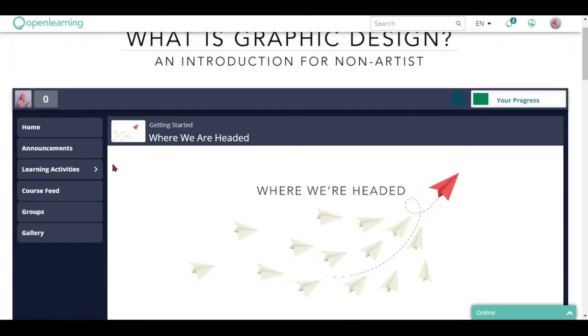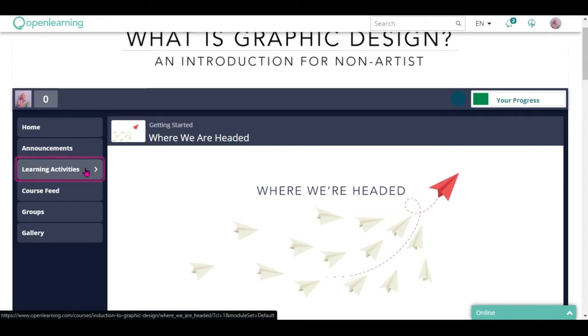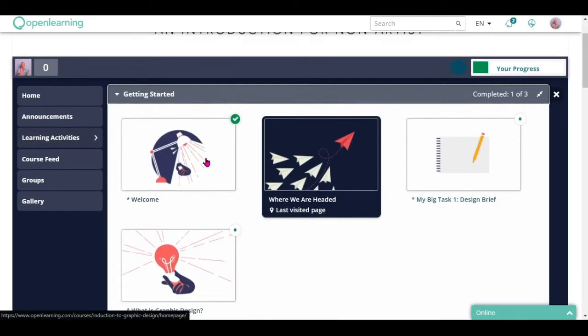You can also easily navigate through all the modules and pages from the tabs that are available on the left side of the page.